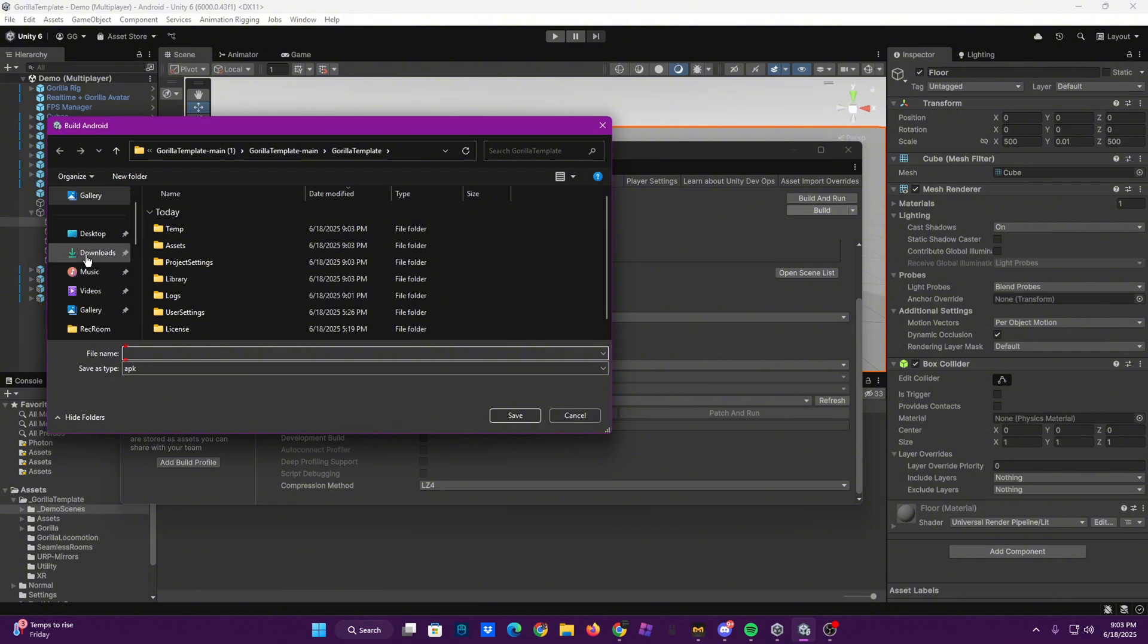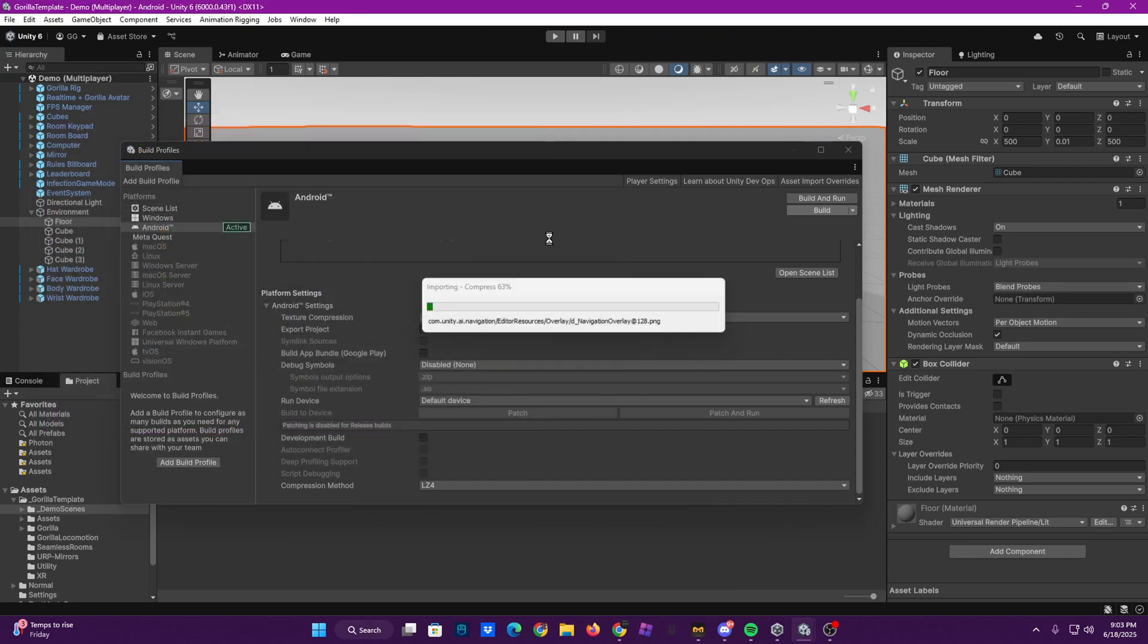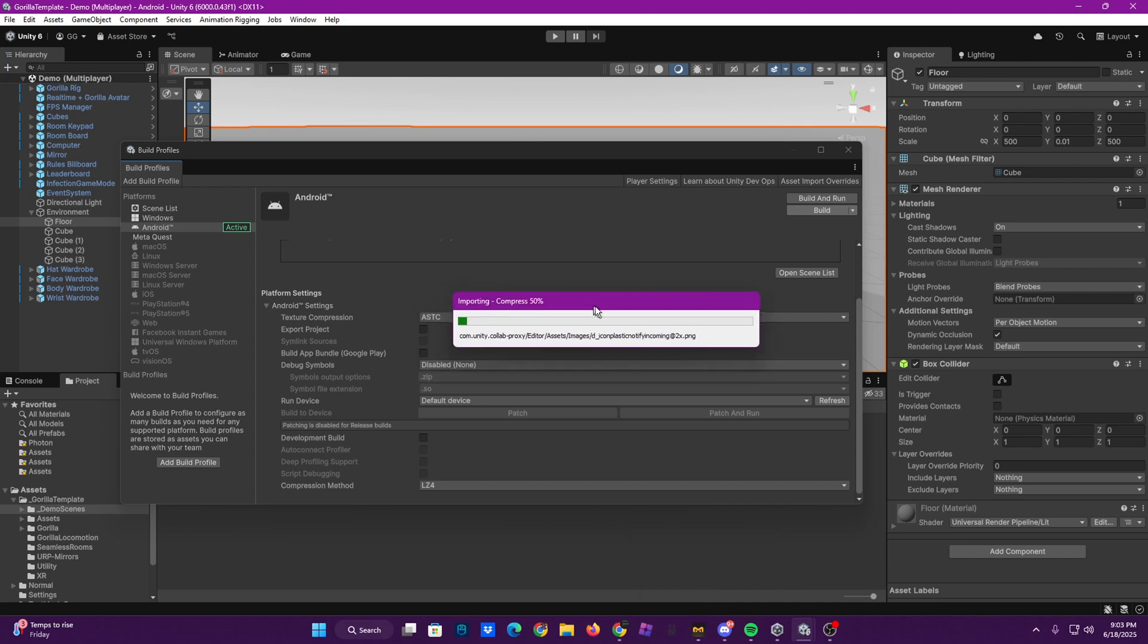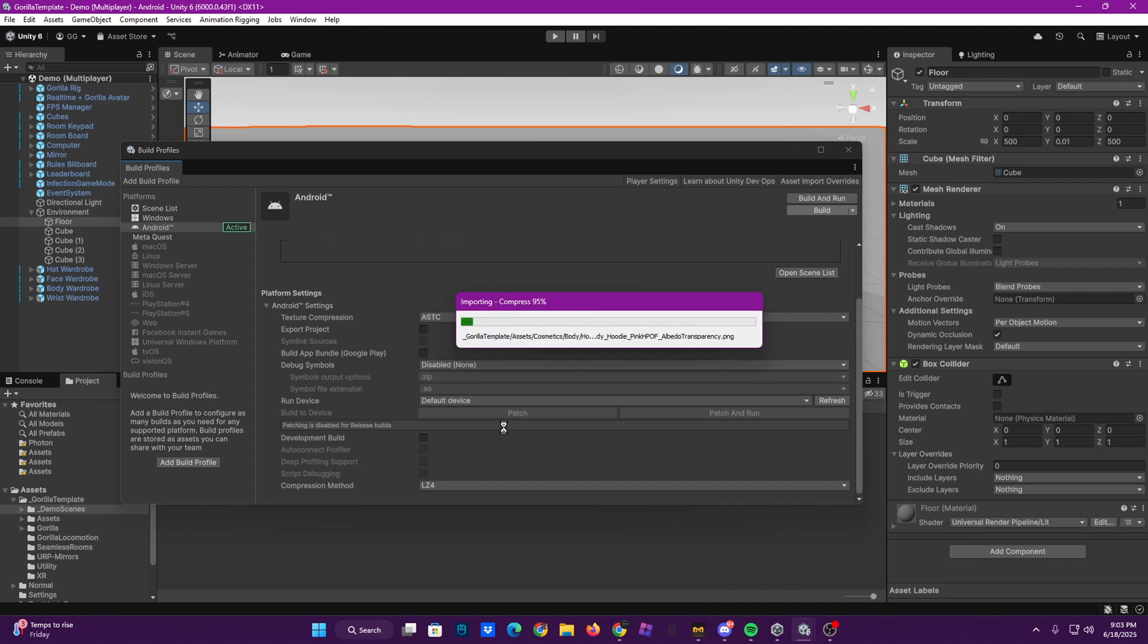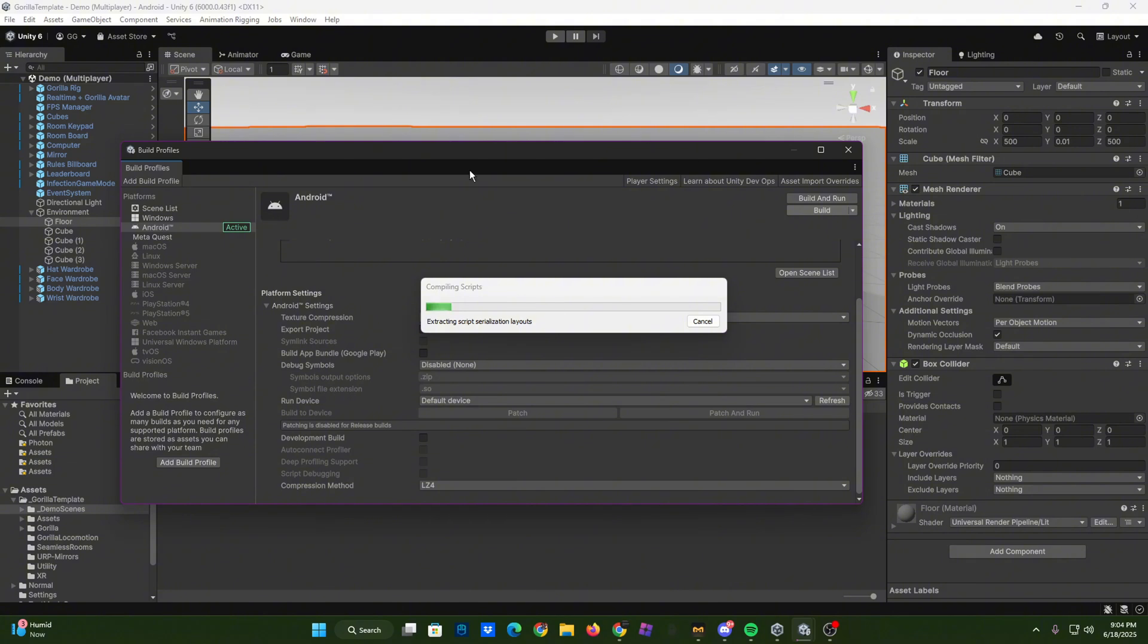Choose where you want to put it and then name it whatever, and let it do its stuff, which will take a bit. If this pops up, just click yes. This will take a bit, but it's worth it because you can upload it to things like itch.io or whatever else you can want to use to get it to your headset.